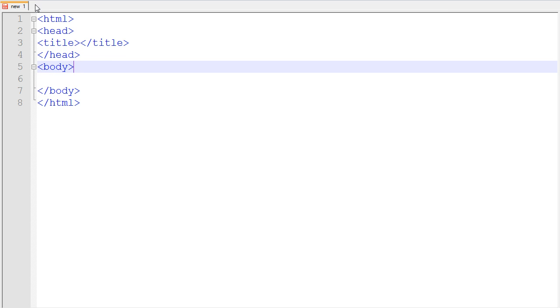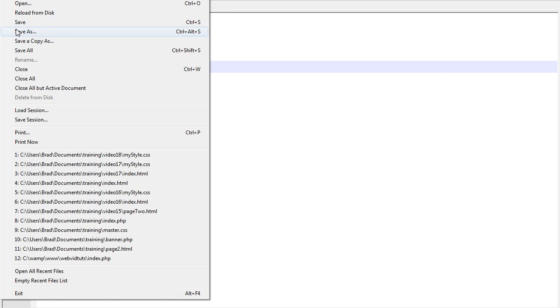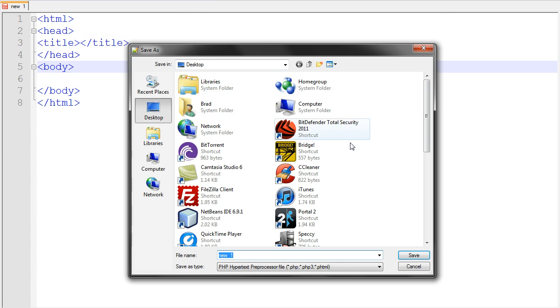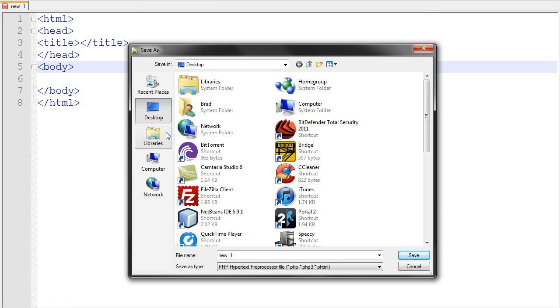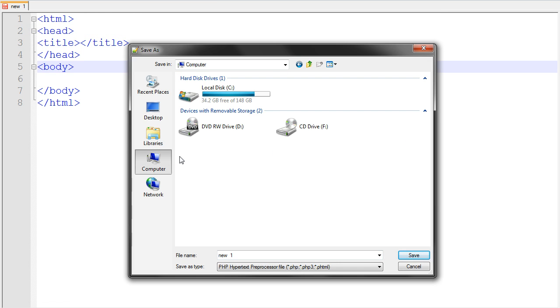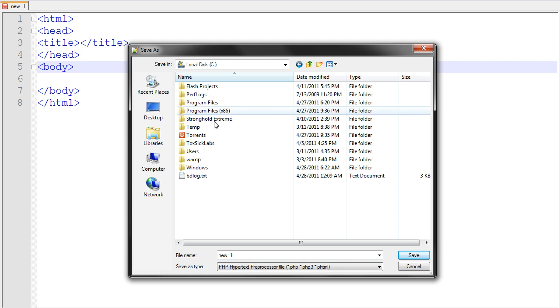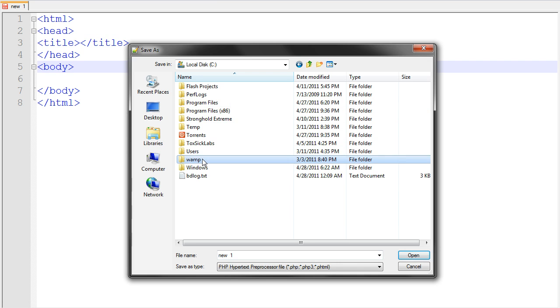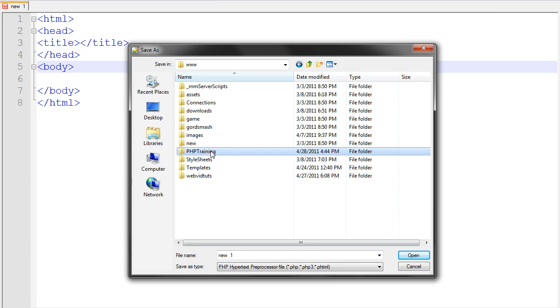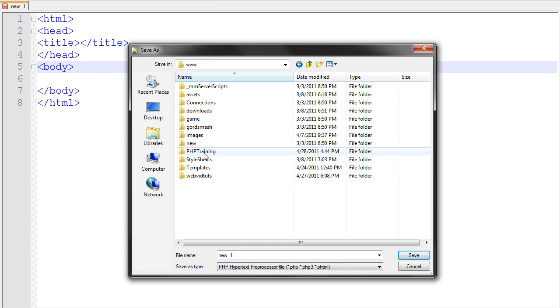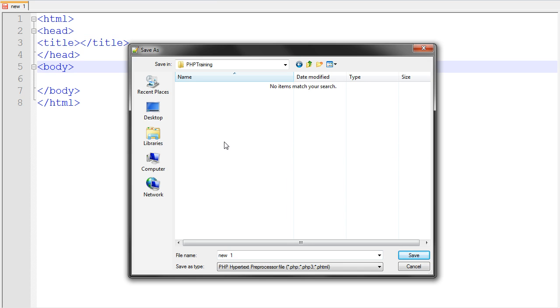Okay after we have this, let's go ahead and just save this in our PHP training folder, or whatever you call yours. XAMPP, www, and PHP training. Last video I had a space right here, but I want you to go ahead and take that out. I'll explain later why I took that space out. But just go ahead and take that space out of your PHP training folder name.